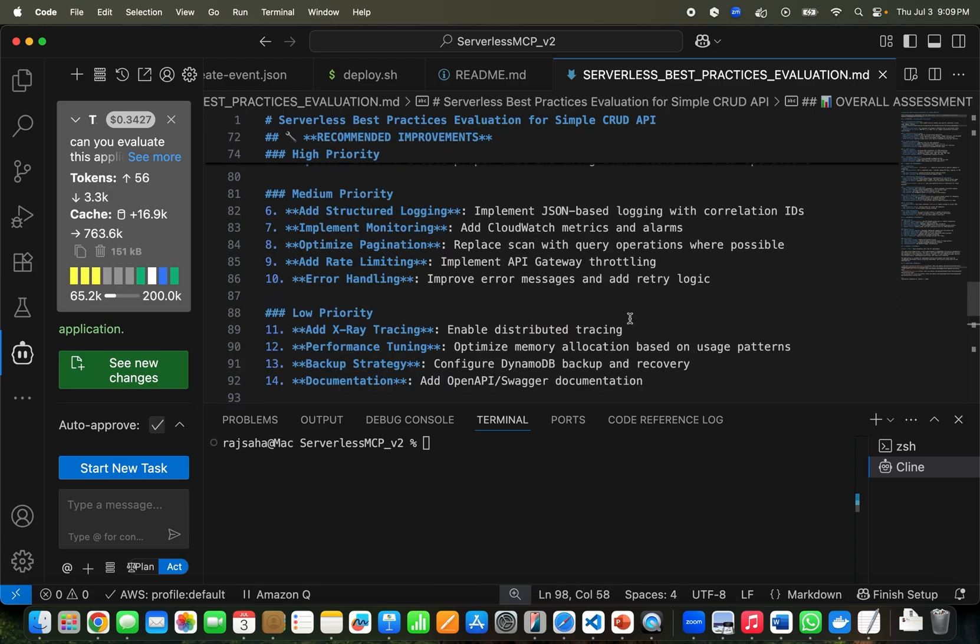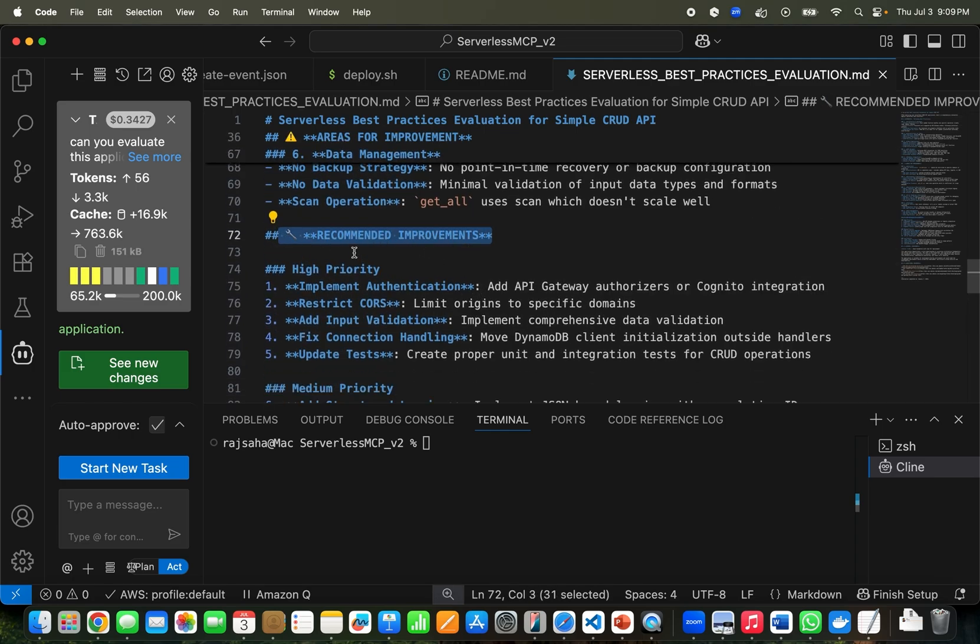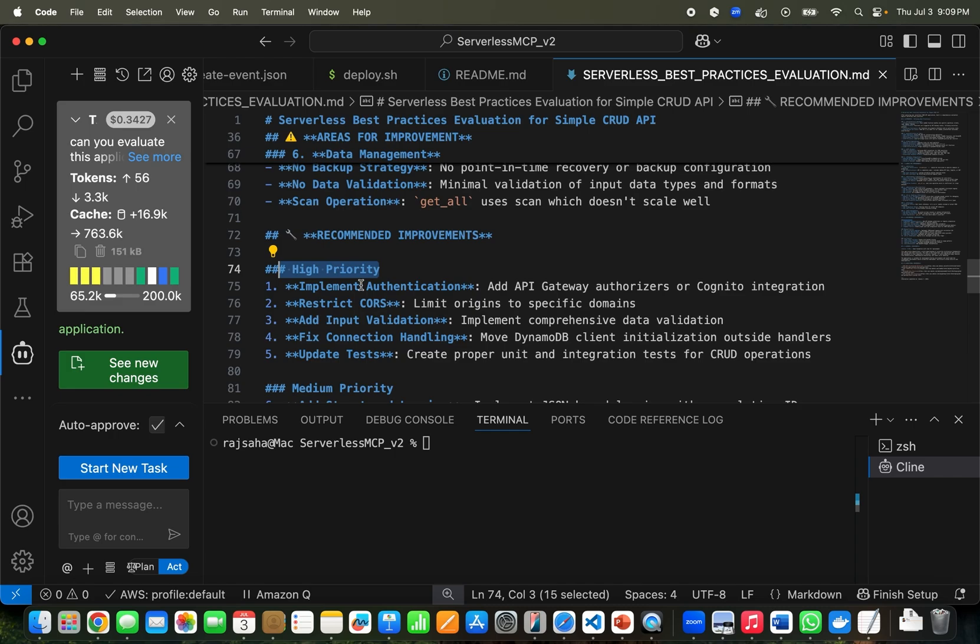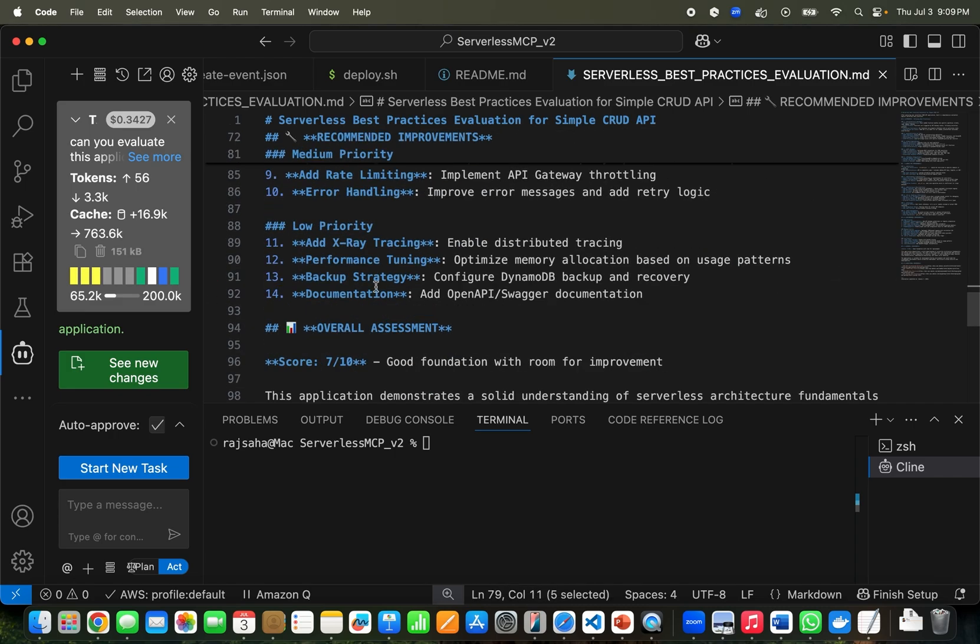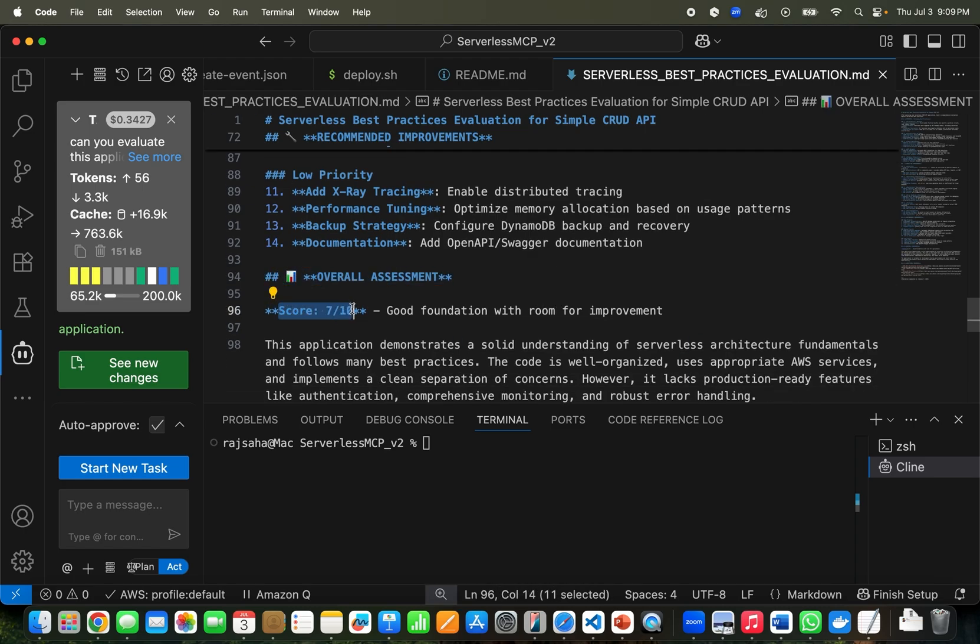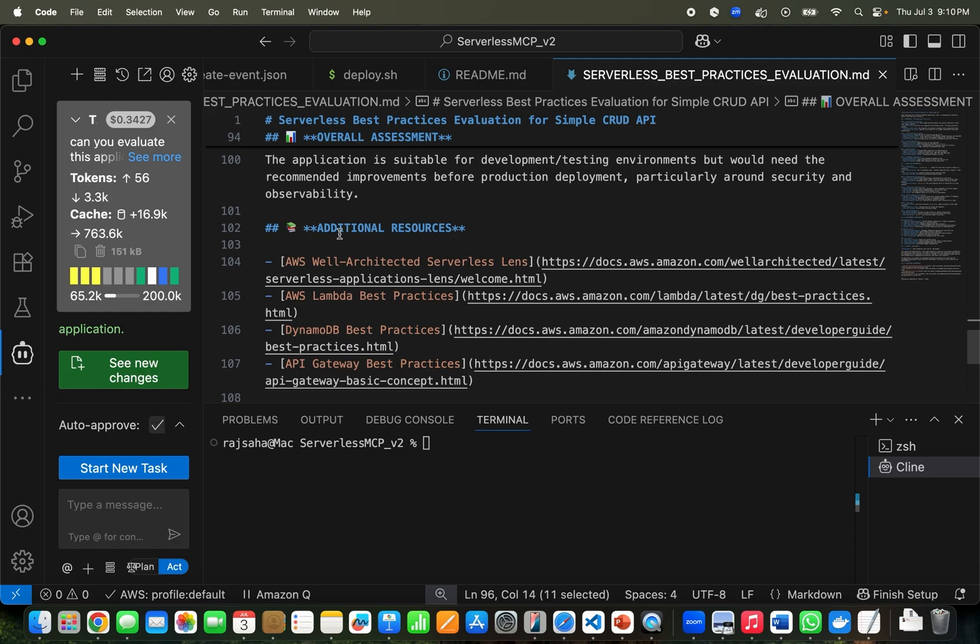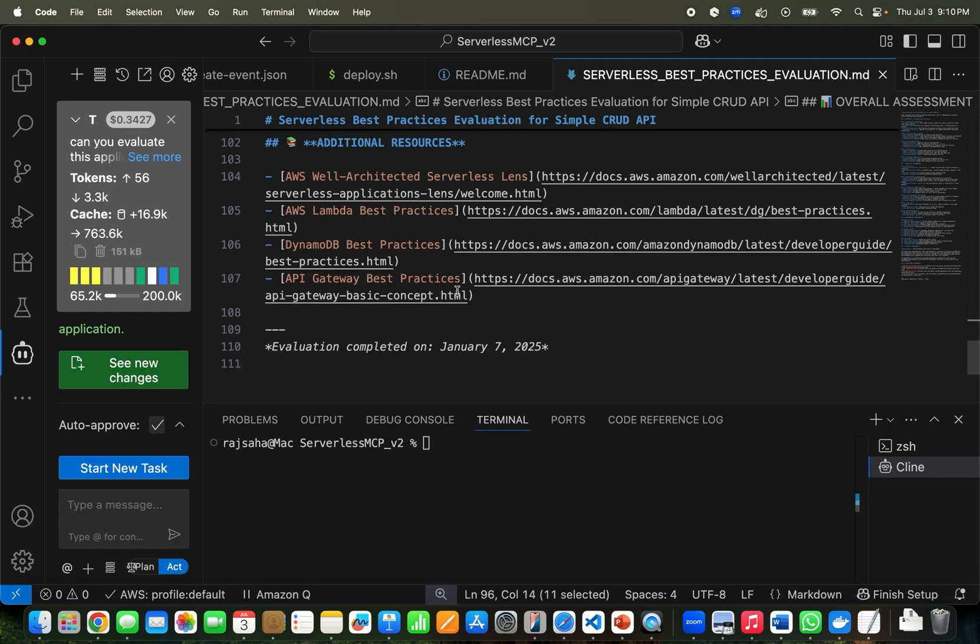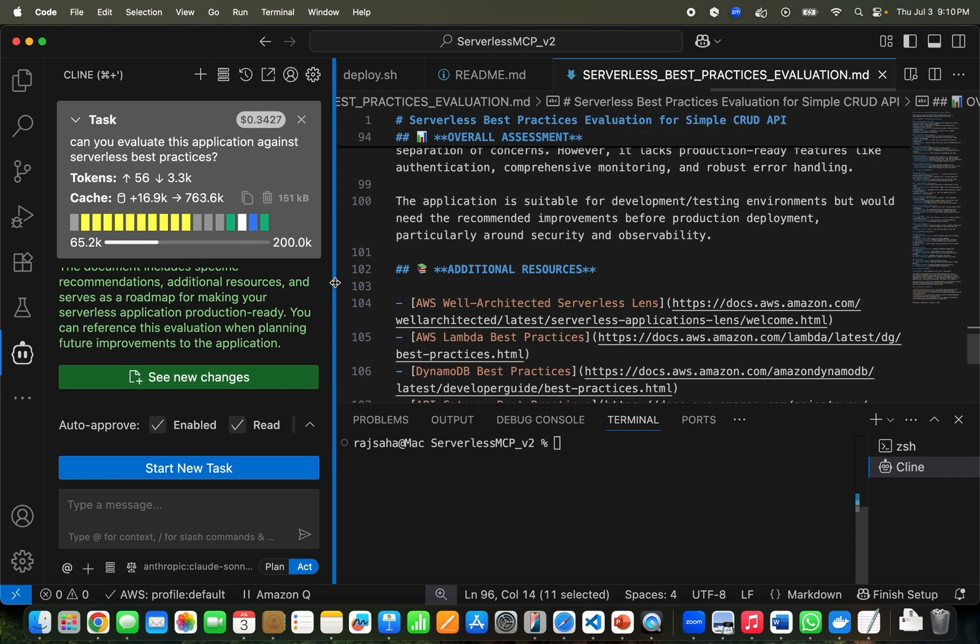This is pretty cool, right? The part I really like – it makes the solutions architect's job much easier. It shows even the priority: recommended improvements high priority do this, this, this, medium priority, and then low priority. It also gives the overall assessment score – seven out of ten. I mean, you are the one who created the application so you rated yourself seven out of ten, not me. My mom will not approve – 70%, anything less than 80%, no good. But anyway, jokes aside, then it gives additional resources and whatnot.